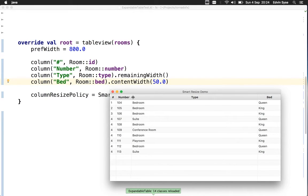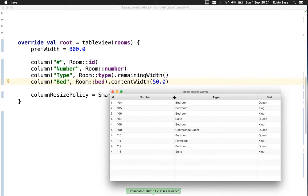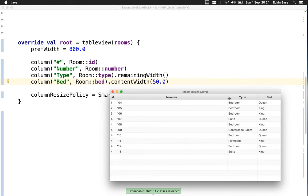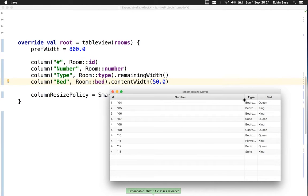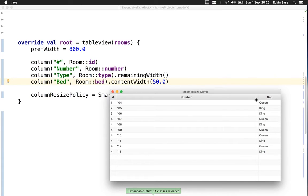Now as I resize the type column, it does what you'd expect until it can't get any smaller, then it starts to push the bed column.